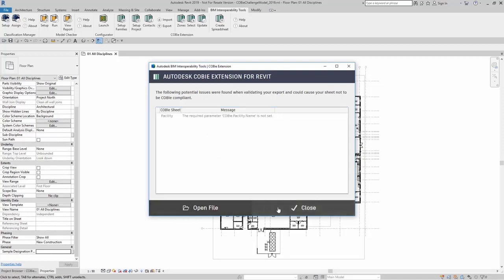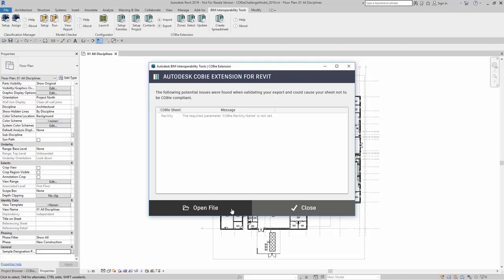Now, I can either close this or I can open up the file. When I click Open File, it will open up the file in Microsoft Excel.